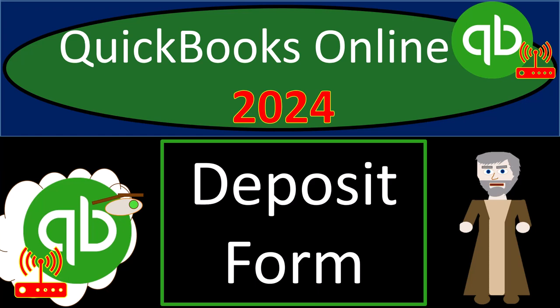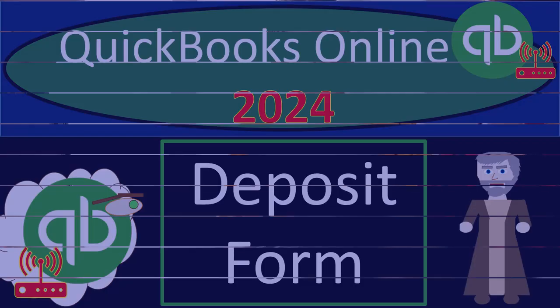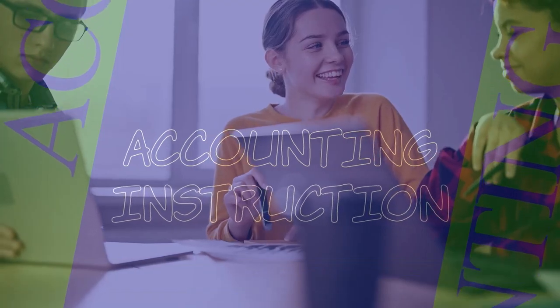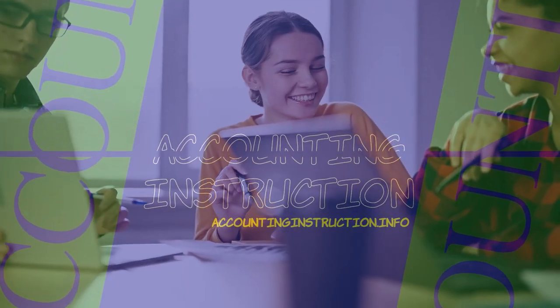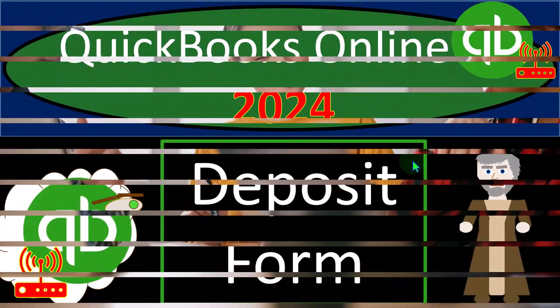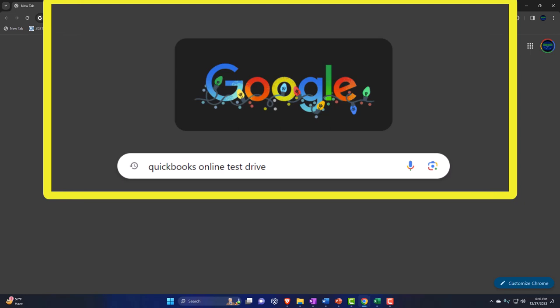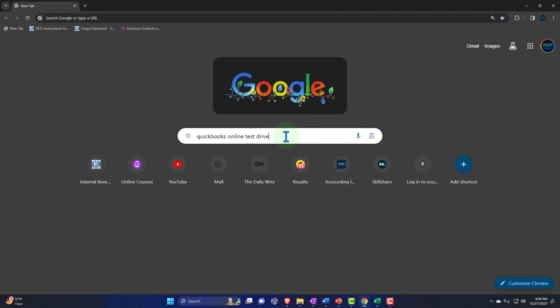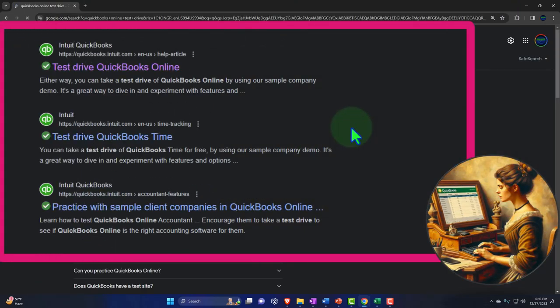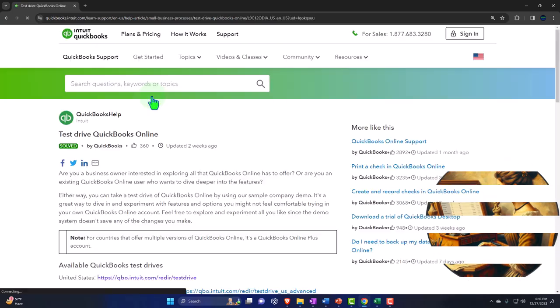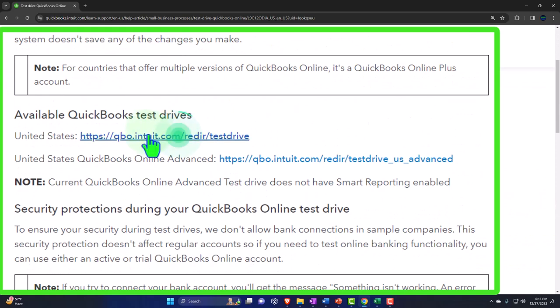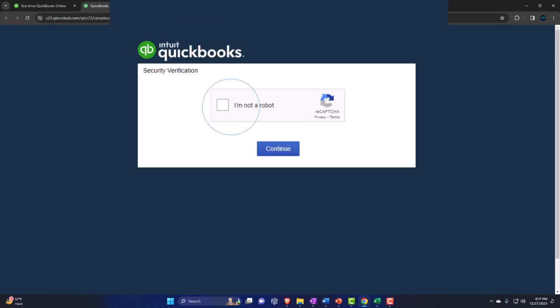QuickBooks Online 2024 Deposit Form. We get totally into it with Intuit's QuickBooks Online. Here we are online in our browser searching for QuickBooks Online test drive, looking for the result that has Intuit.com in the URL — Intuit being the owner of QuickBooks. Selecting the United States version and verifying that we are not a robot.